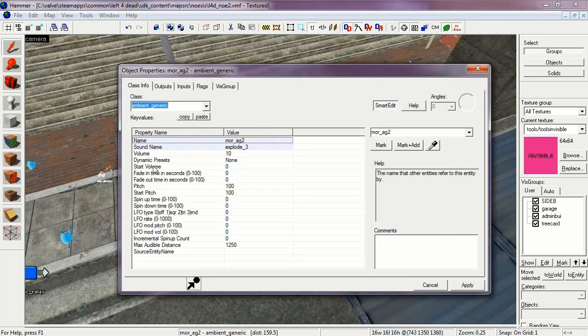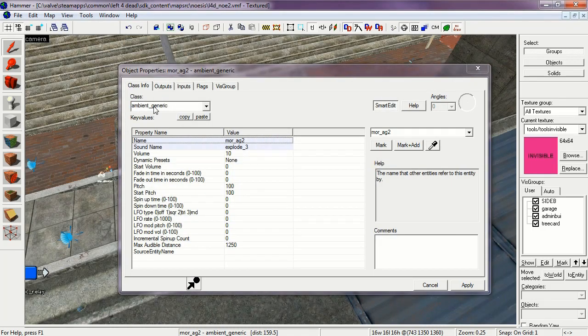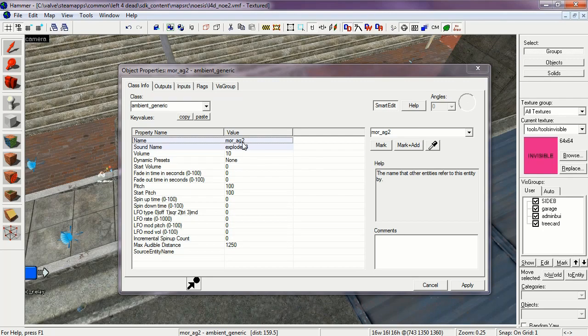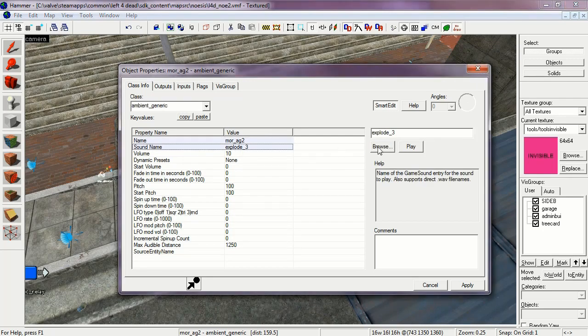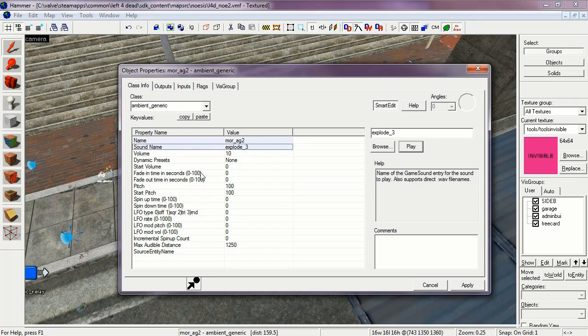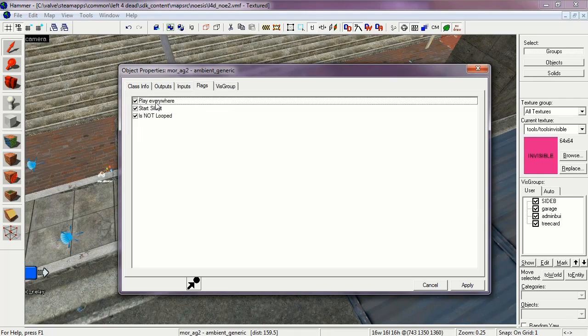Ambient Generic. Set to Name of More AG2. Sound Name is Explode 3. This is the sound the Mortar Round makes when it hits. The flags are Play Everywhere, Start Silent, And Is Not Looped.